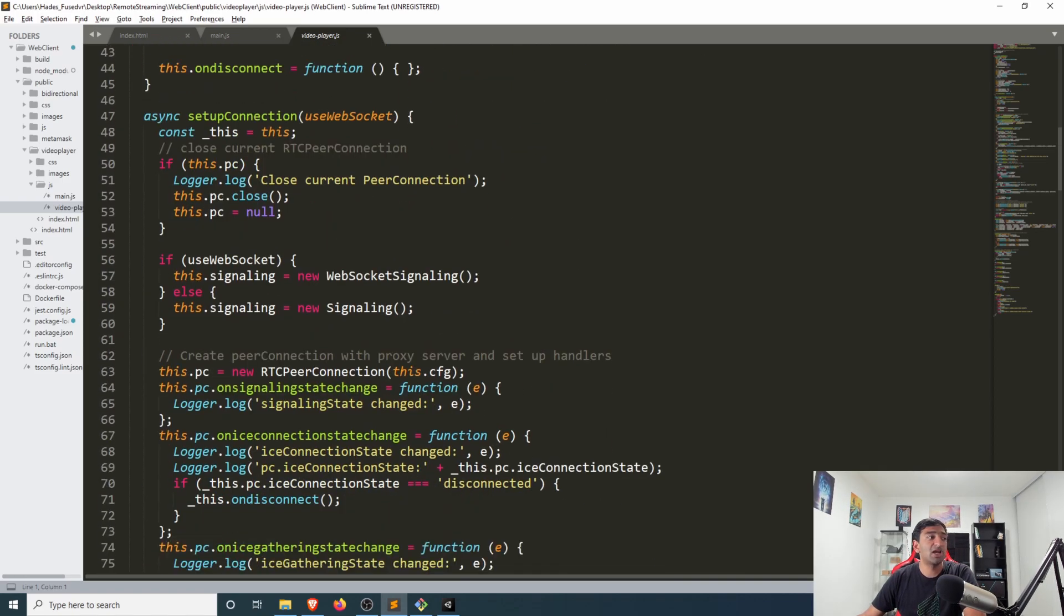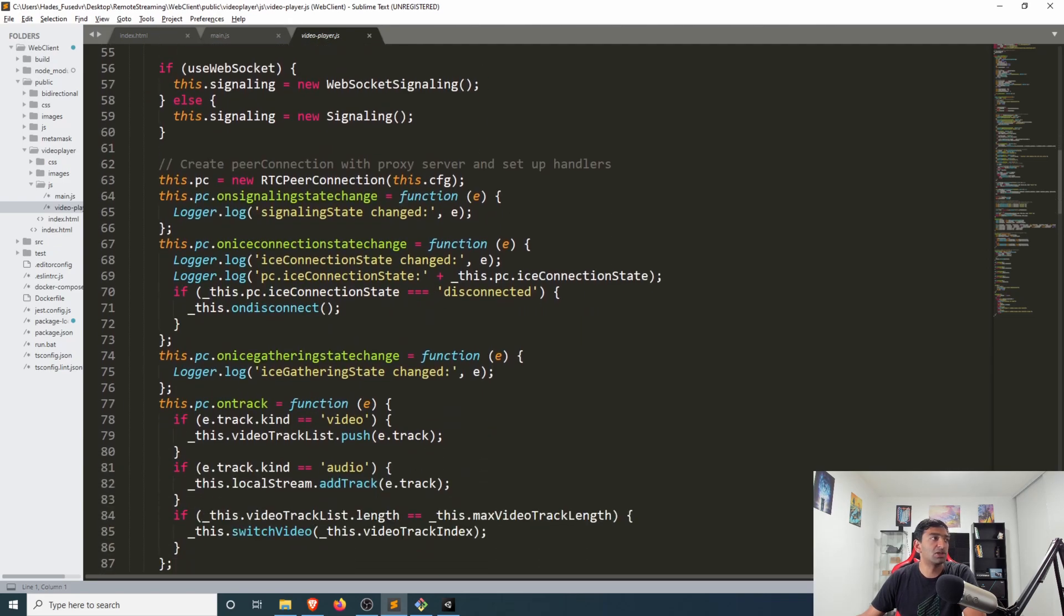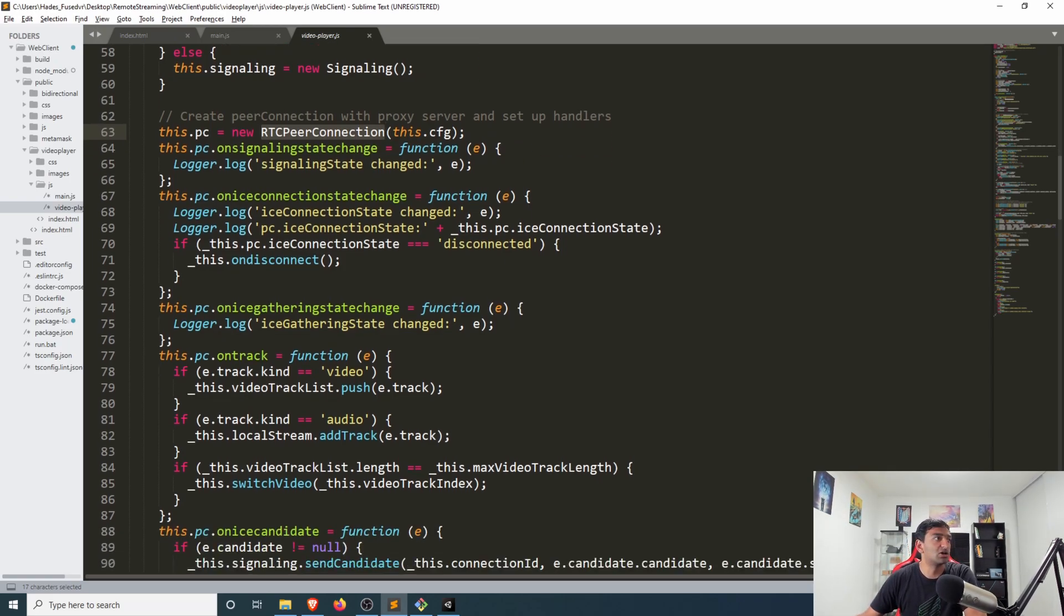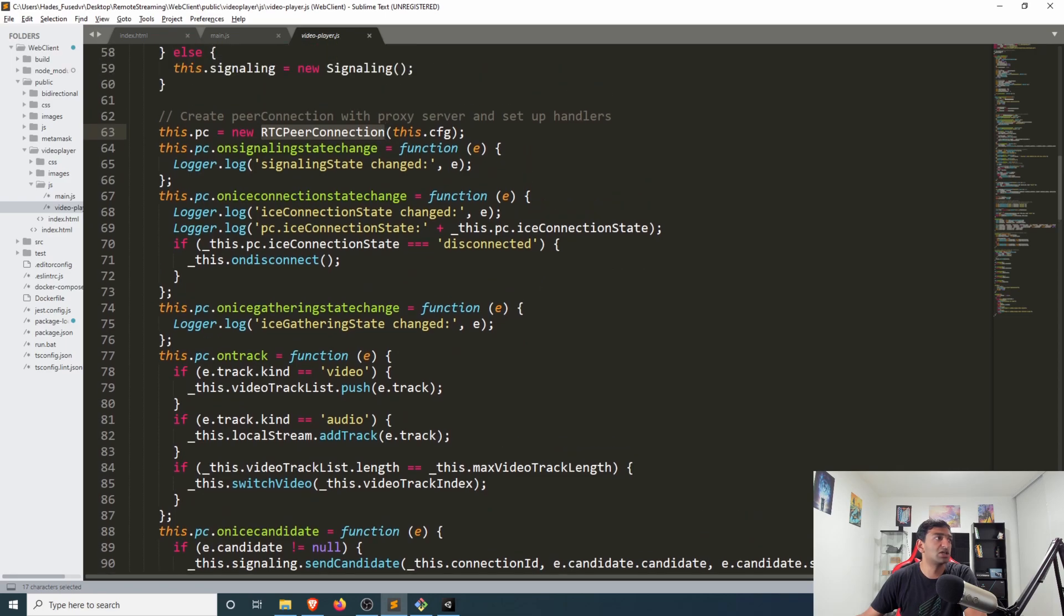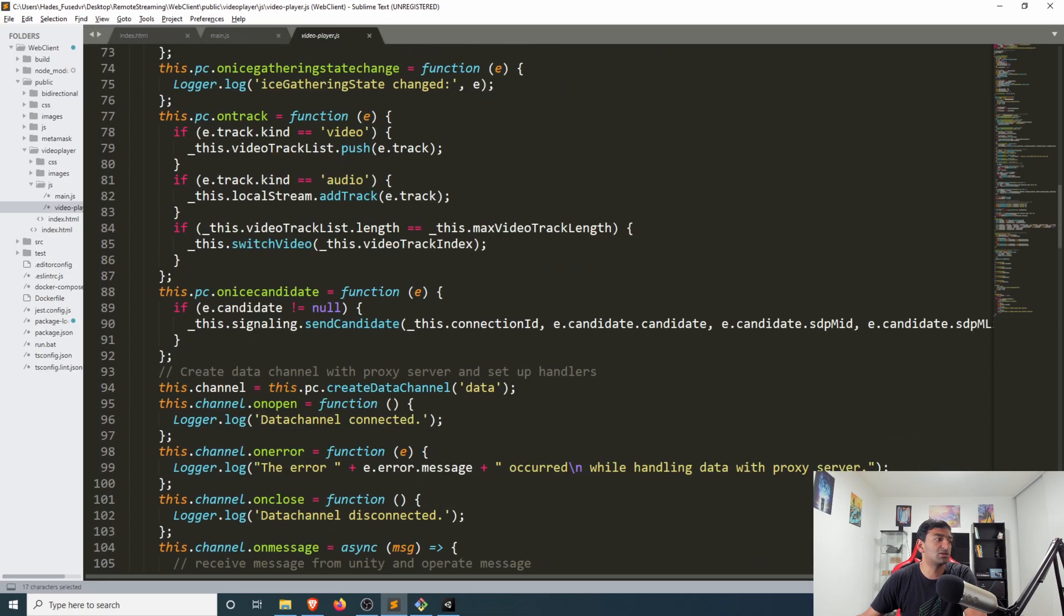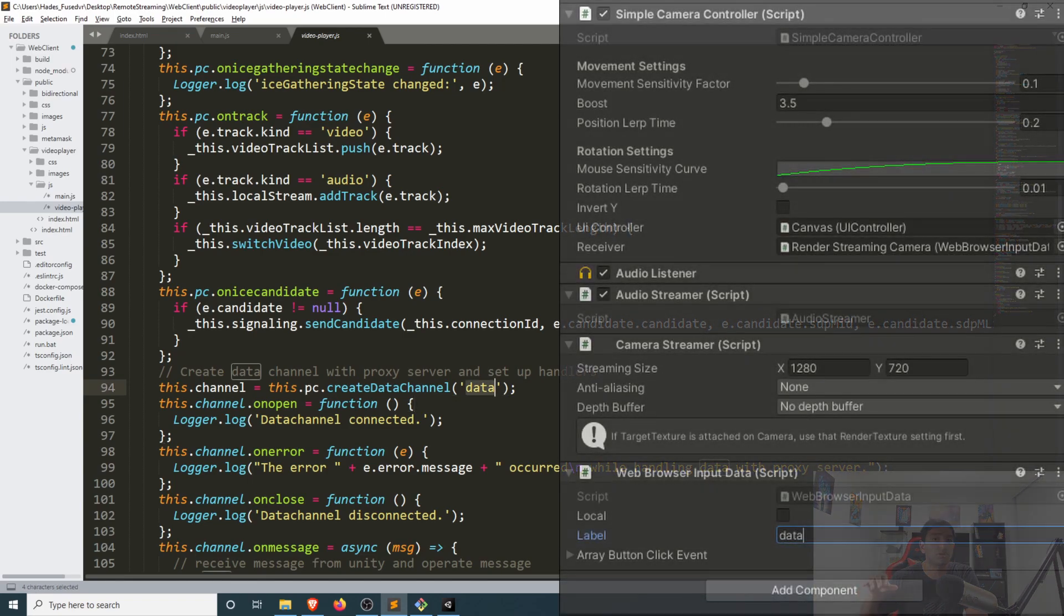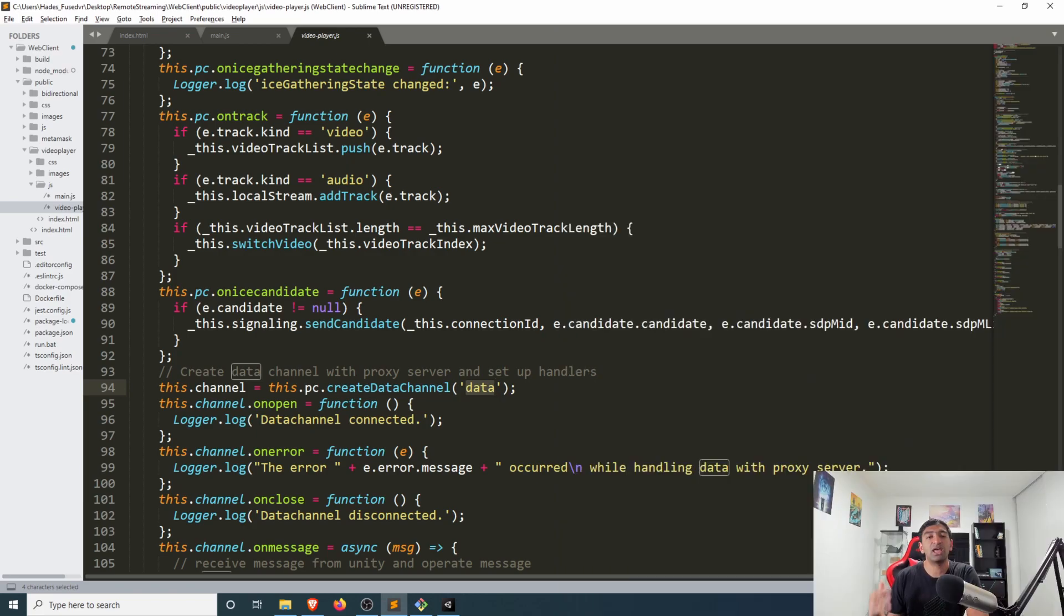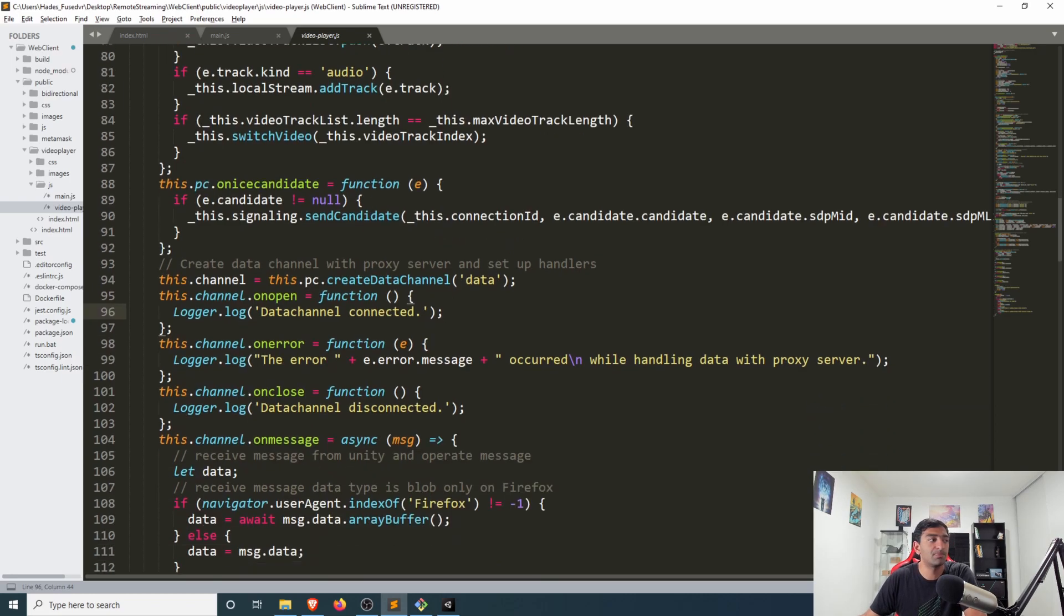Primarily through this setup connection function. What you see here is an RTC peer connection which is responsible for setting everything we want to send. For starters you'll have a data channel that's created and that is named data. You might have seen this previously in Unity when we have our web browser input component and it had already been pre-populated with the data channel mapped to data.